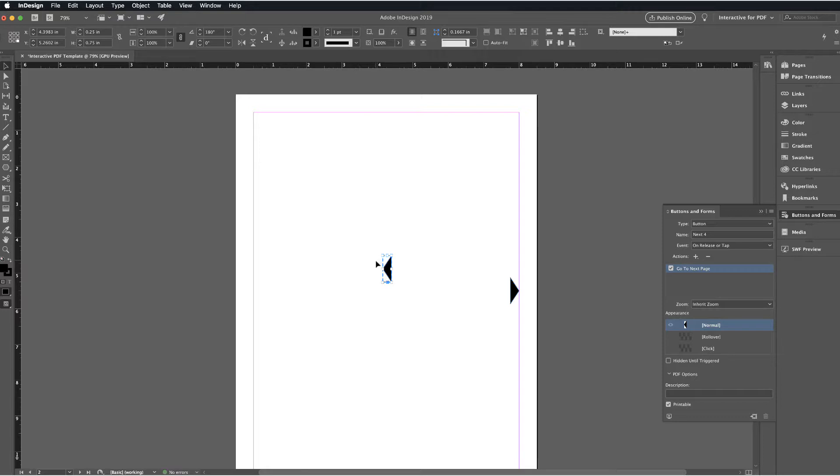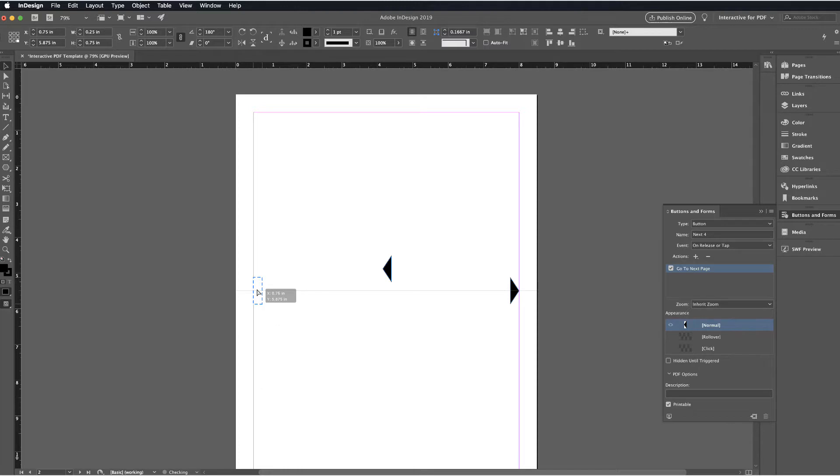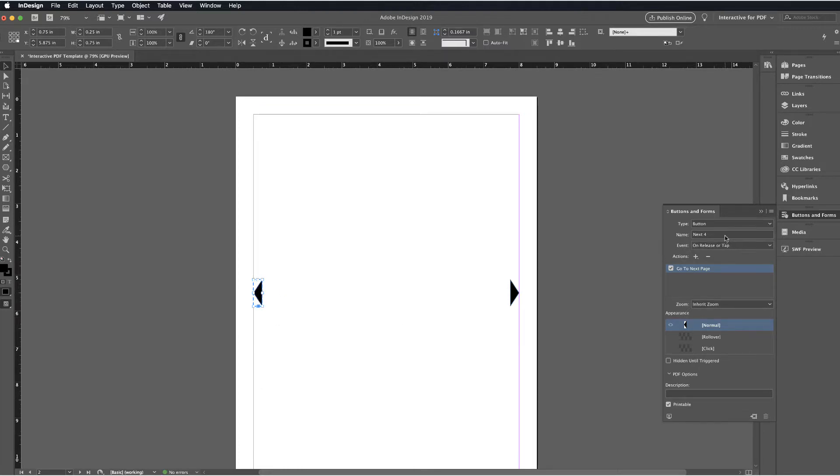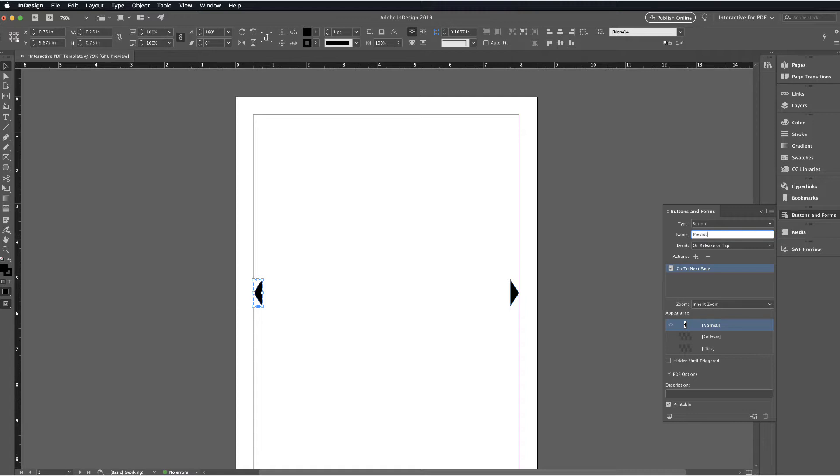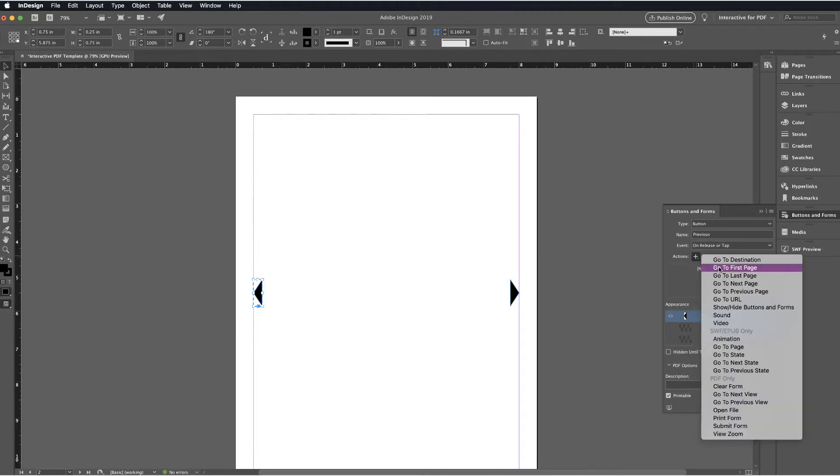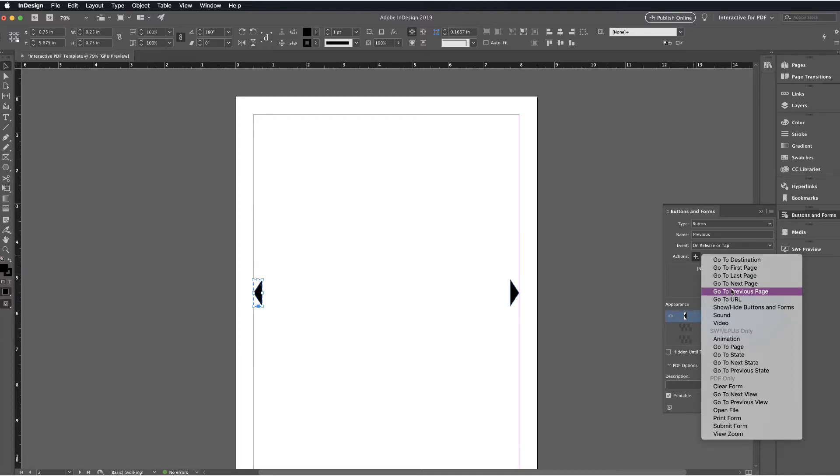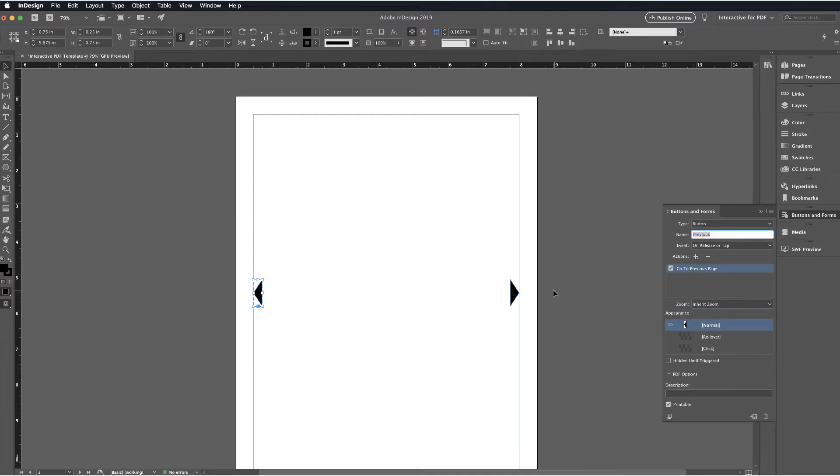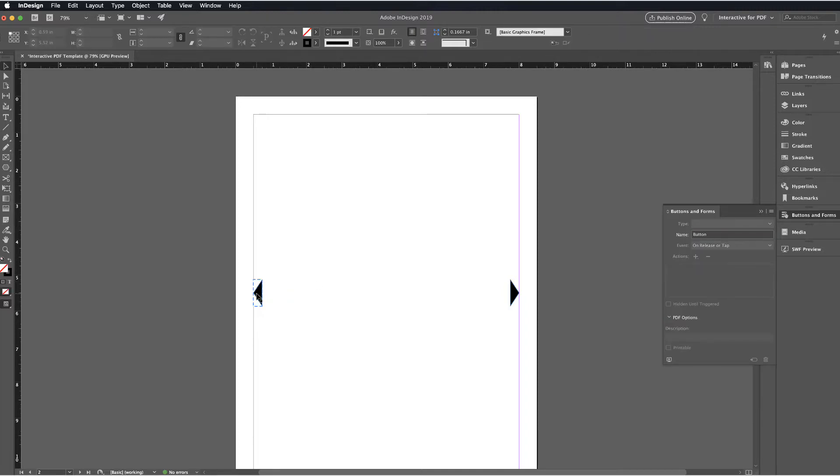And since this is a copy, we'll go ahead and drag the copy over to the page that I need it on. And now we'll set the button for this. Instead of calling this Next, we're going to call this Previous. And we need to remove the previous action for this. So I'm going to deselect the previous action. We're going to add a new action, which is Go to Previous Page. And now we've set this button up so that we have a previous page.